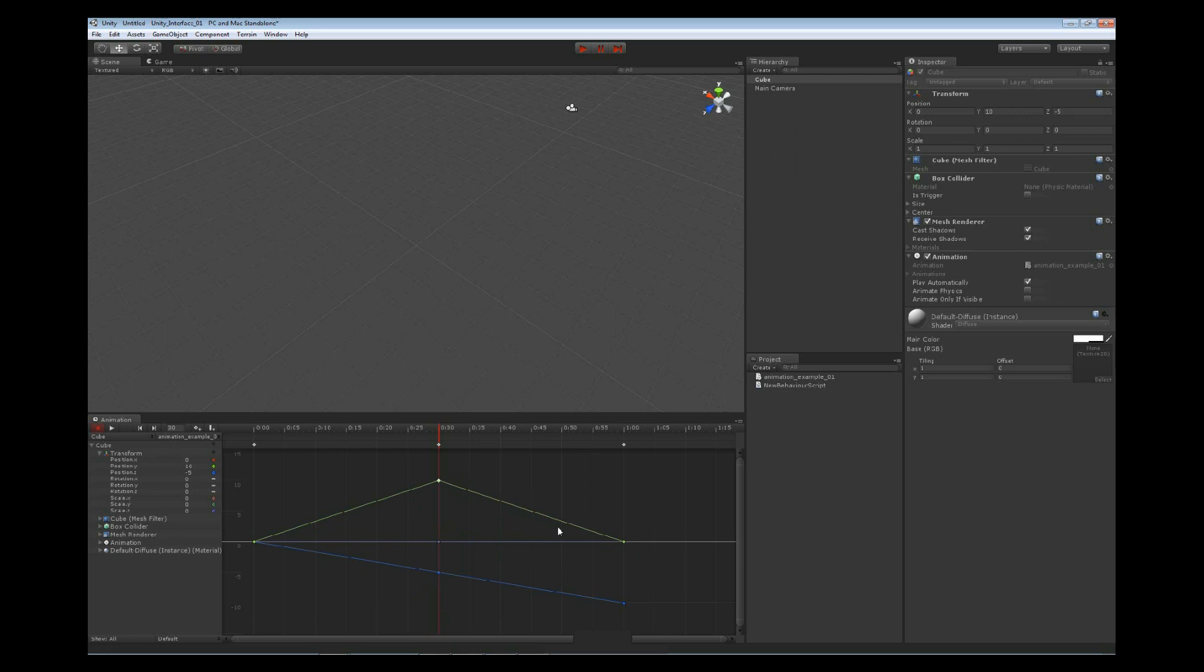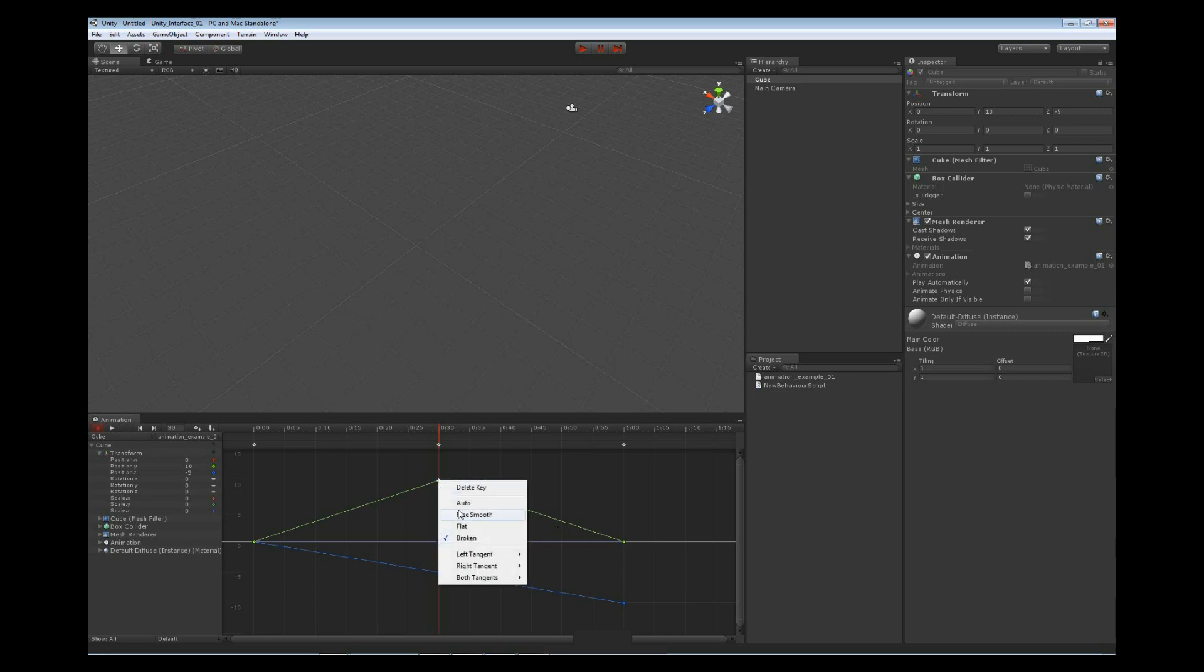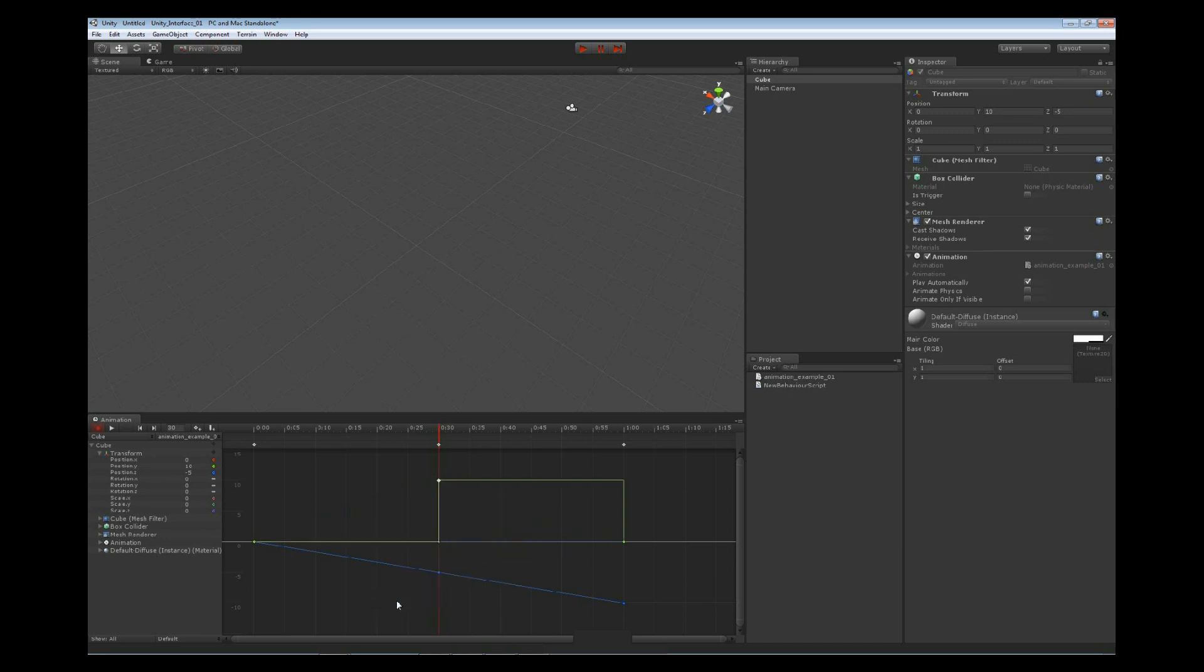The constant curve is going to retain a constant value between two keys. Let's select on this one and set both tangents, left and right, to constant. We can see that it goes all the way over, straight up to the next key, all the way over, and then straight down to that next key. This is the way our constant is going to work for us.